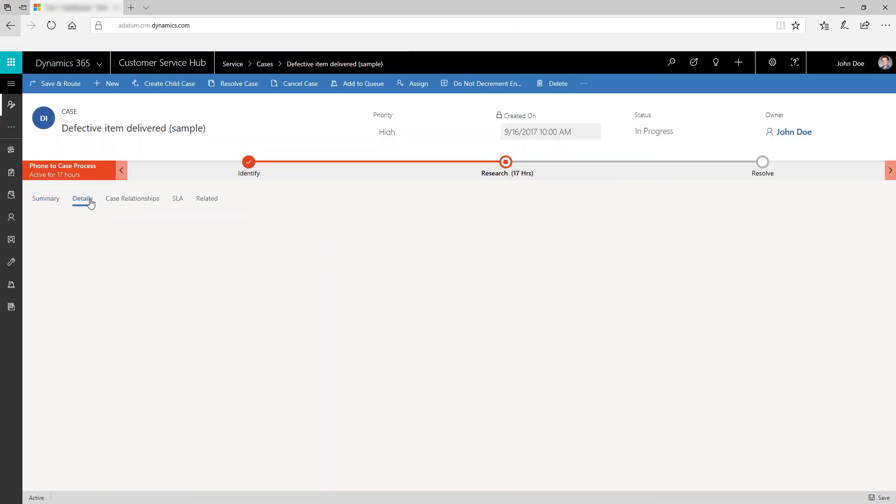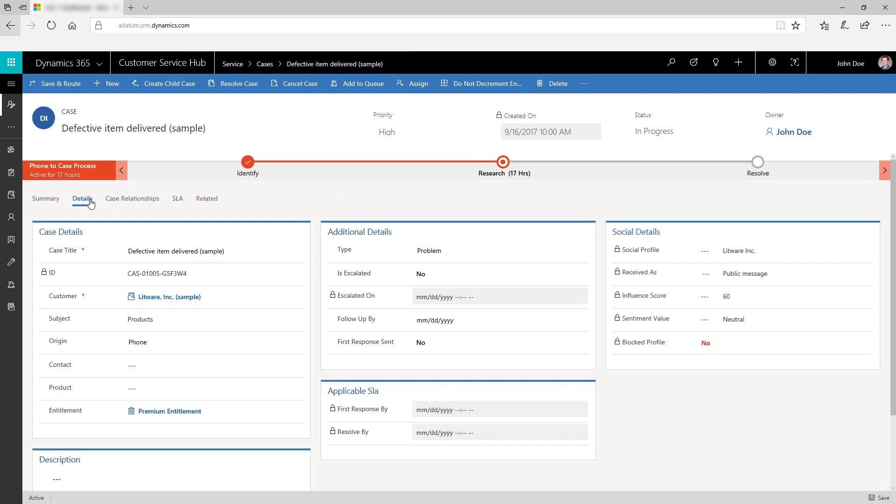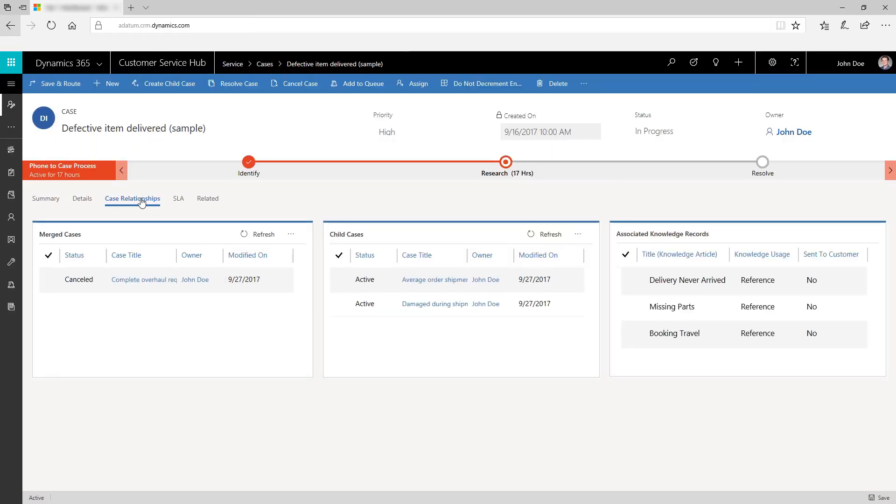View more information about a case, such as case details or social media info in the details tab. In the case relationships tab, see merged cases, child cases, and associated knowledge records.